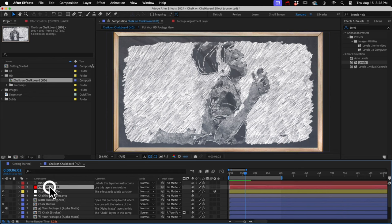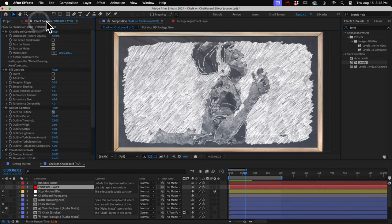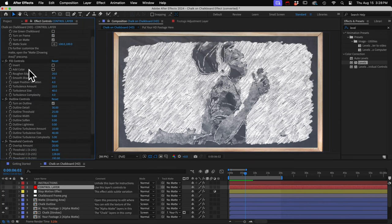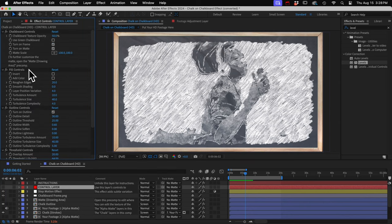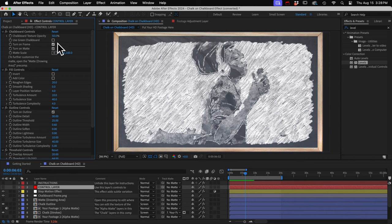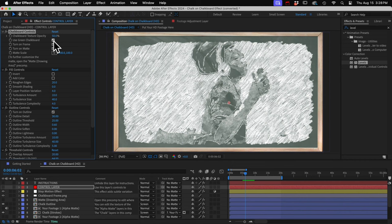If you select the control layer at the top here, and then go to your effect controls panel, you'll see a bunch of controls for customizing the effects. So I'll run through these really quick. We have some checkboxes up here. So we can choose a green chalkboard if we want, or the frame.